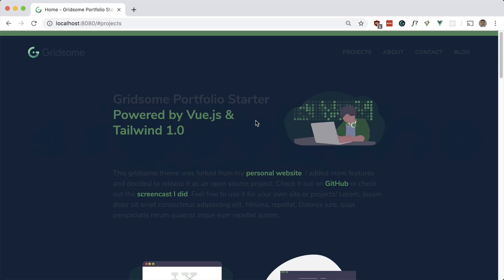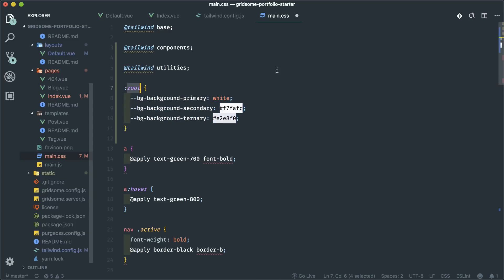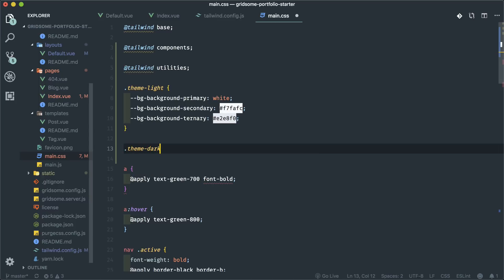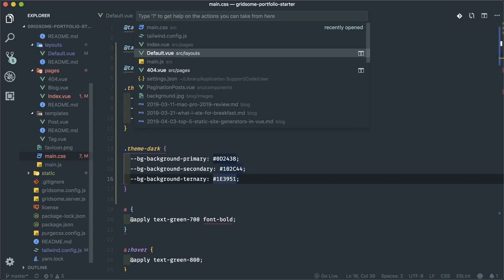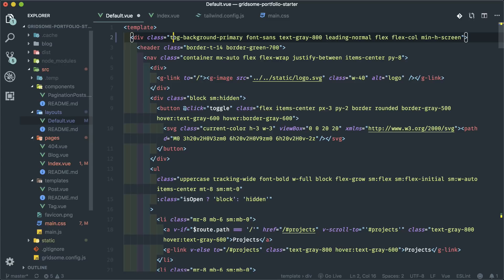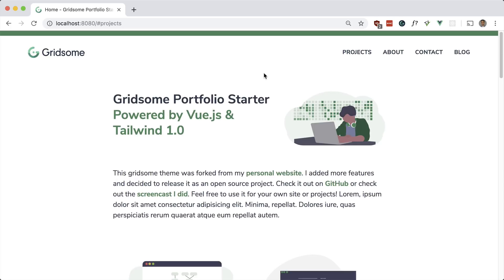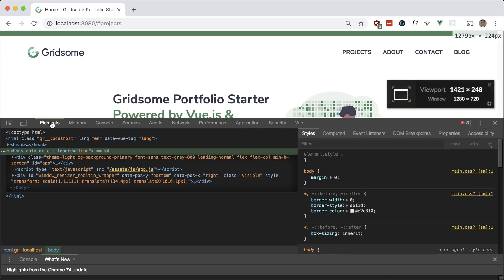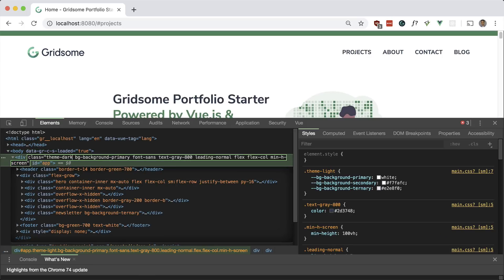Now, how do we switch between light and dark modes? We can set up namespaces for each set of variables — theme-light and theme-dark — and dynamically switch the class name on the body based on whatever theme we want. By default I set theme-light on the element, but if I change it to theme-dark in DevTools, there it is — dark mode working.